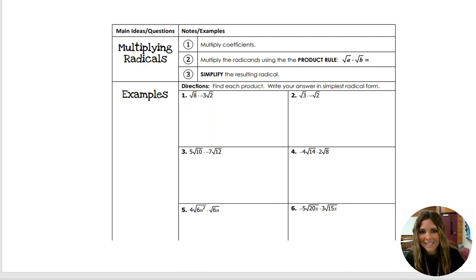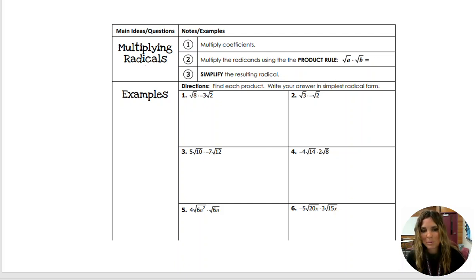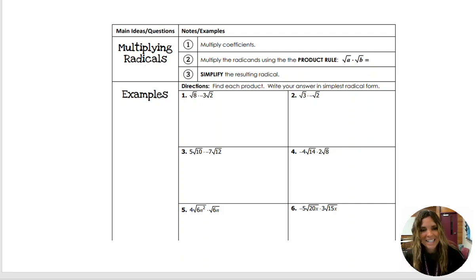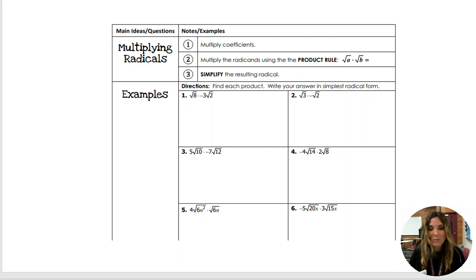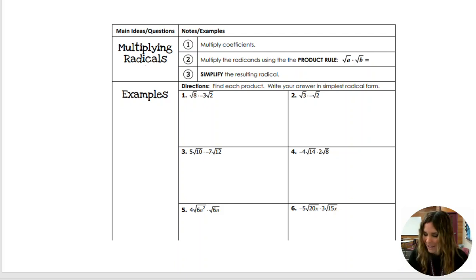Hi, you guys. This lesson is on multiplying radicals. Sorry, I have a scratchy voice again this morning. Hopefully it comes back at some point.